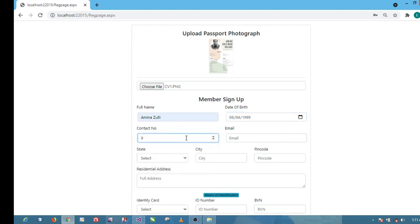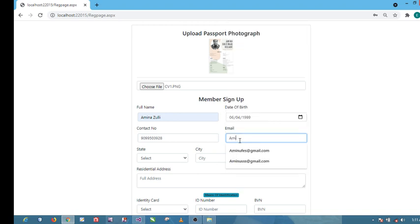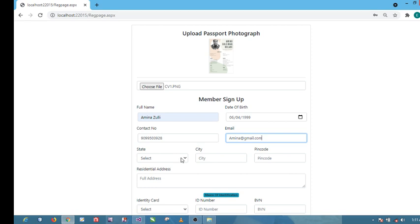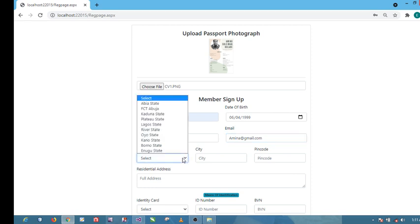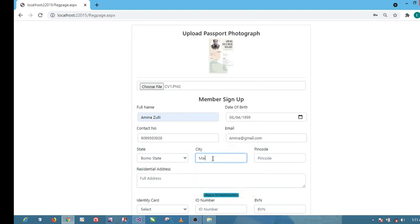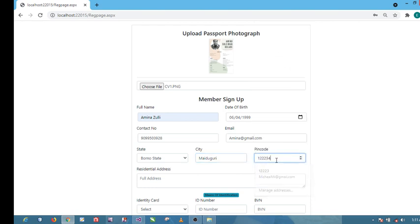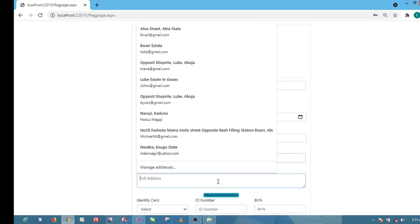The contact number and then we'll provide the same email, amina@gmail.com. Select state, let's see she's from Borno state. City, let's say Maiduguri. Then the pin code and address, Borno street.